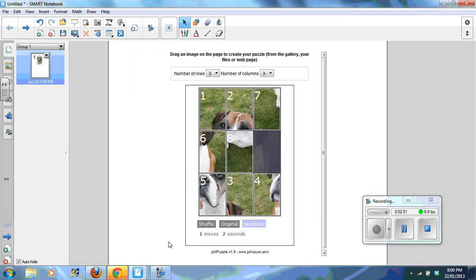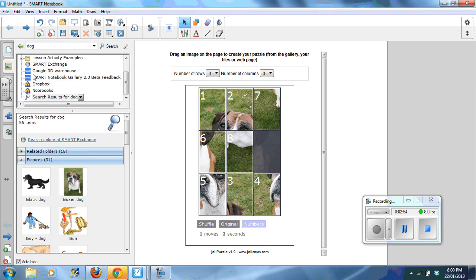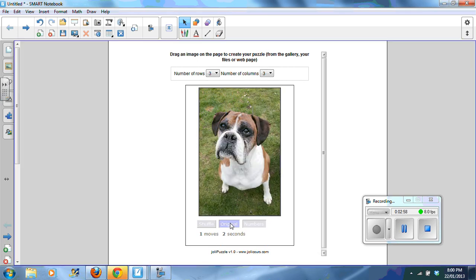This widget here is a puzzle maker. You simply go to your gallery, find the image that you'd like and drag it across. This is the original image. I can shuffle it.